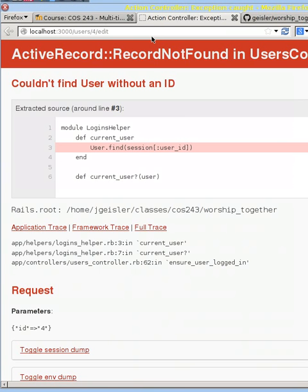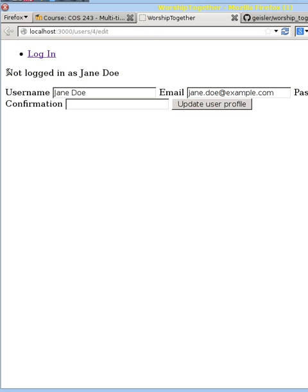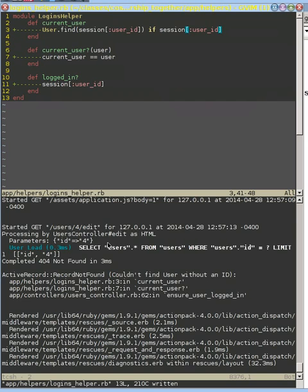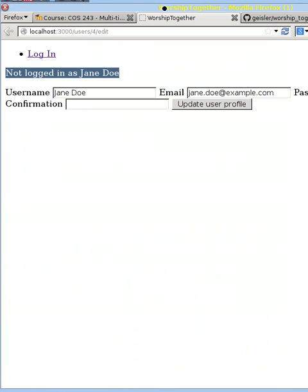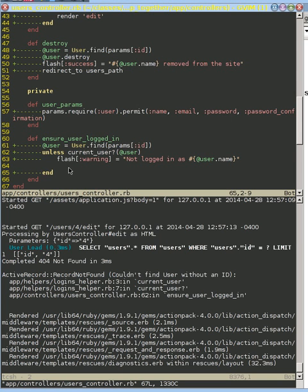If we now reload, we get our message 'not logged in as Jane Doe', which comes from the flash warning. But it still gave us the ability to edit that profile. In the flash we identified the user wasn't logged in, but we said no big deal, just keep going. One thing about before_actions is that if there's a problem we can escape out by redirecting somewhere else.